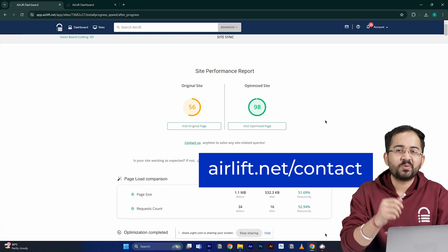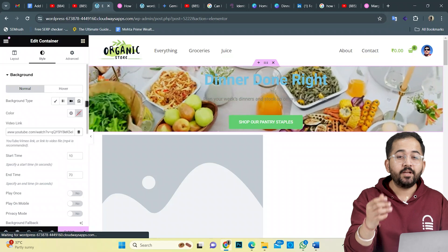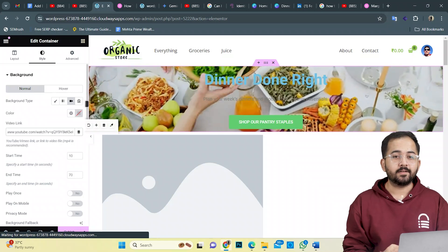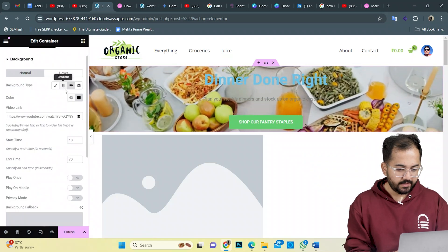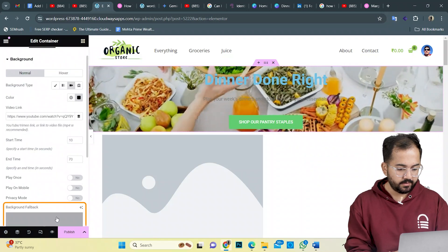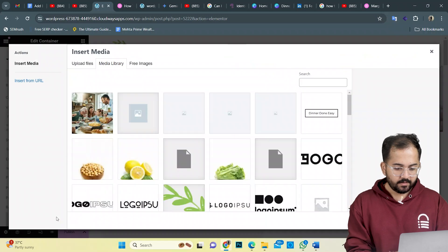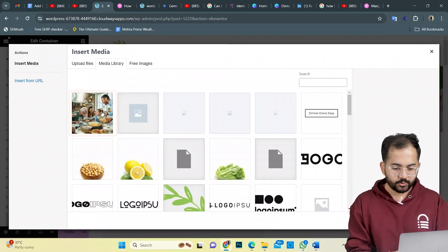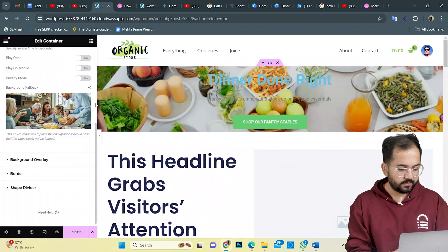Now let's move on to the next step. What if the video does not play due to bad internet? In that case, I'll add a background fallback image from here, which will act as a thumbnail and it won't look bad. So from my uploaded images, I'll choose this one.